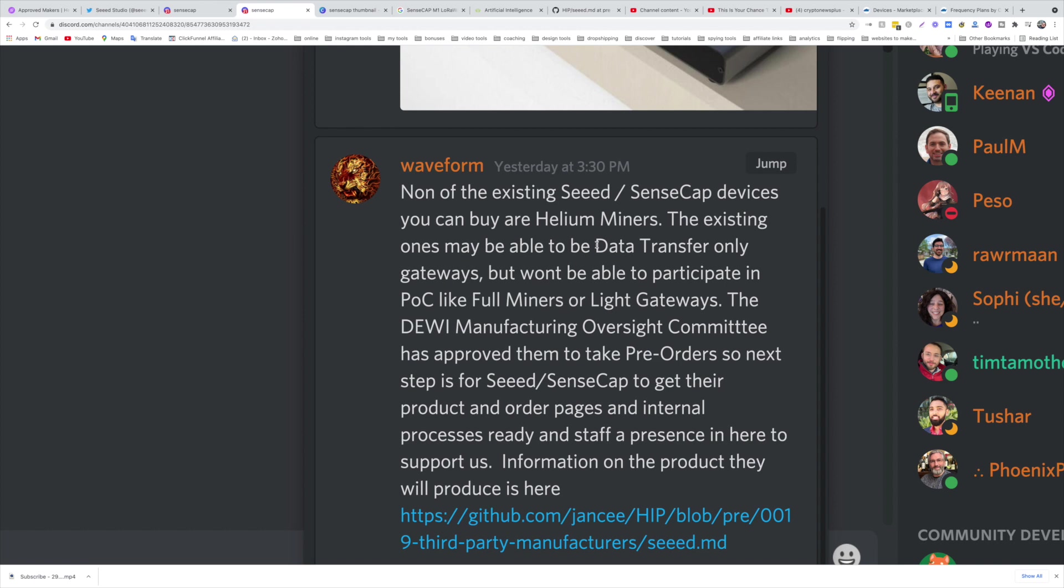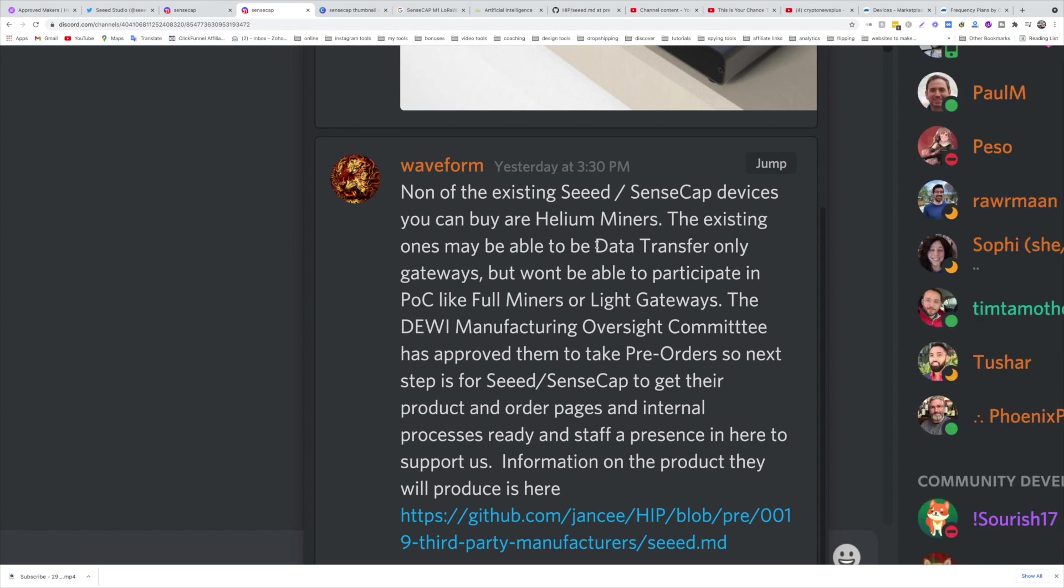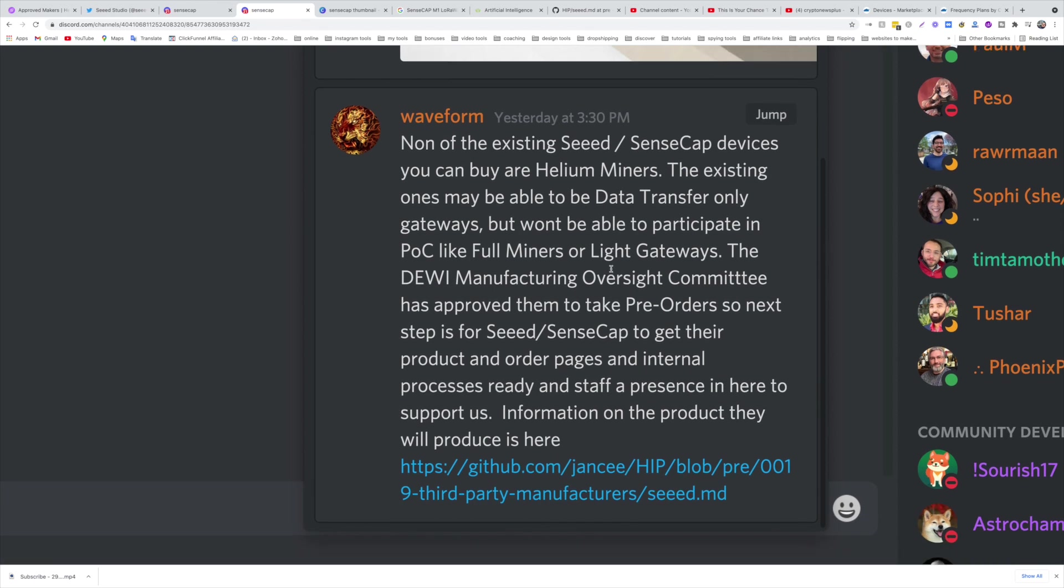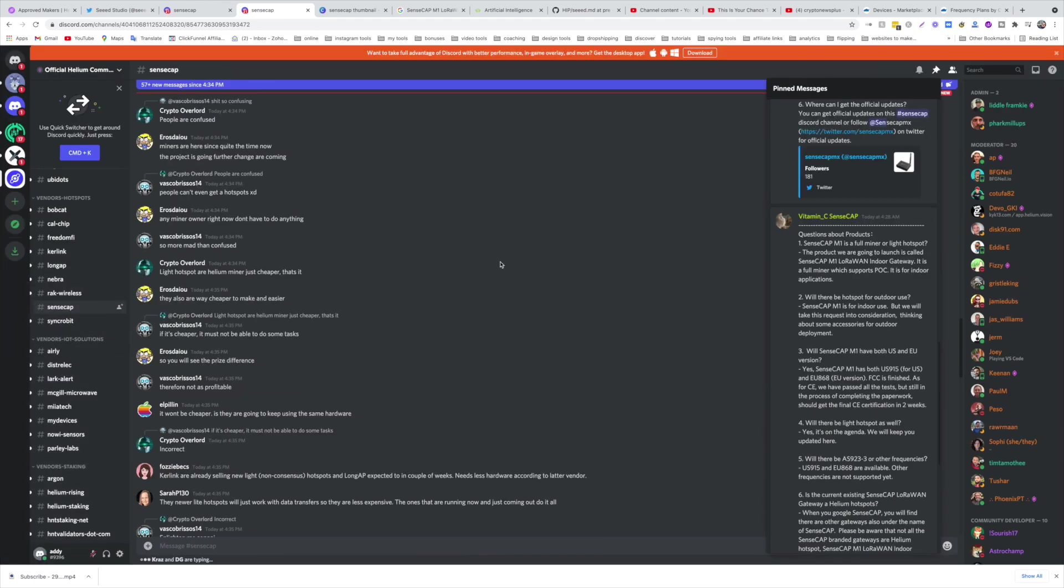SenseCAP M1 LoRaWAN is a Helium full hotspot. So here's the general overview of this. You need to make sure that the frequency is supported. You need to make sure that you're not going to use it for outdoor. You need to make sure that you buy it through the official channels.